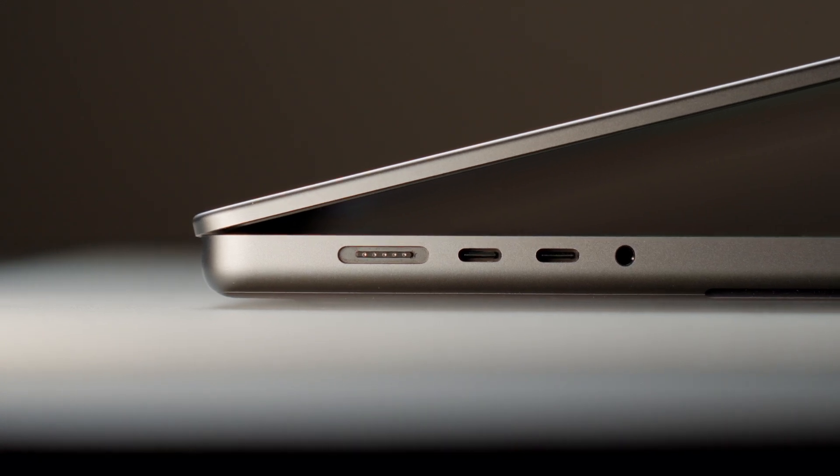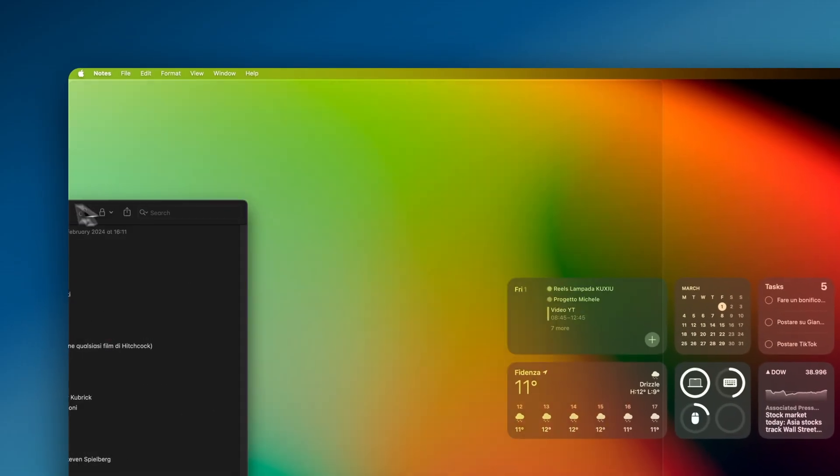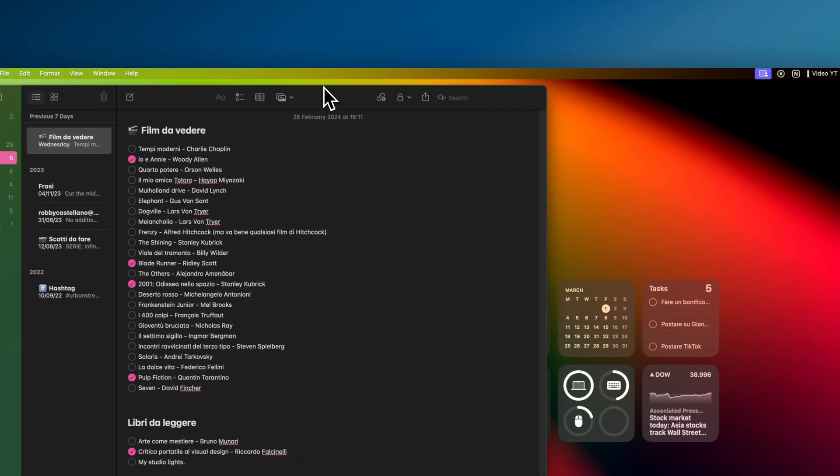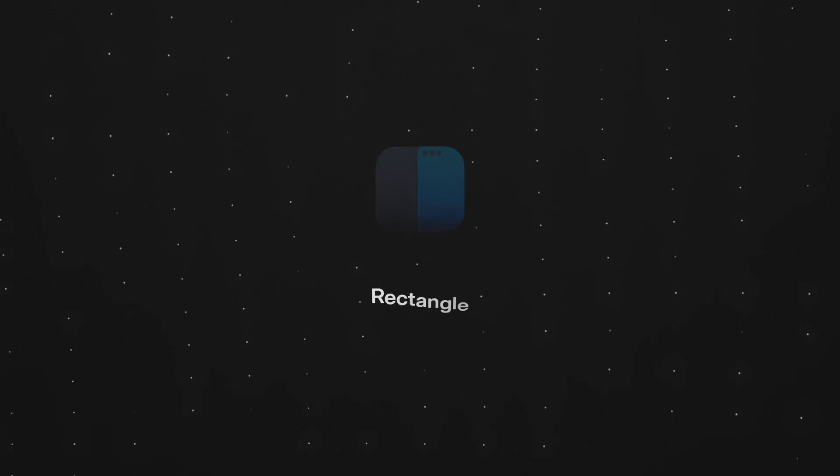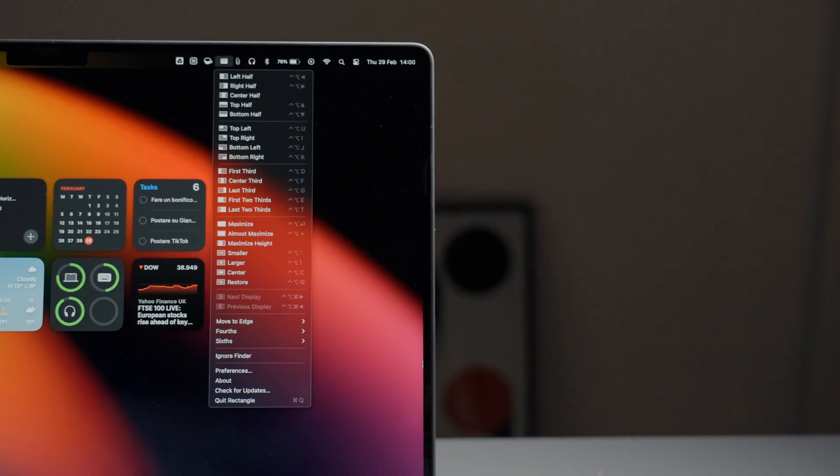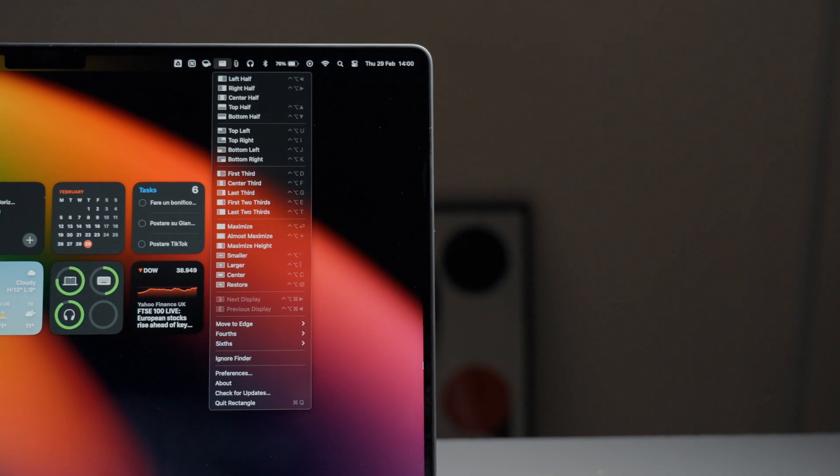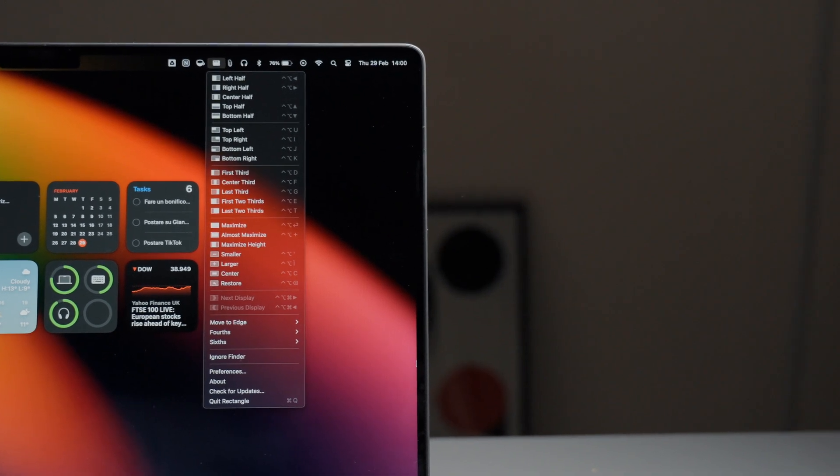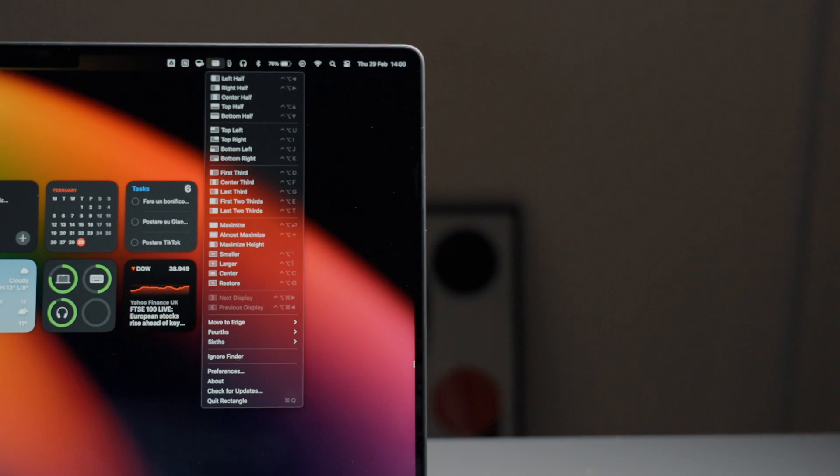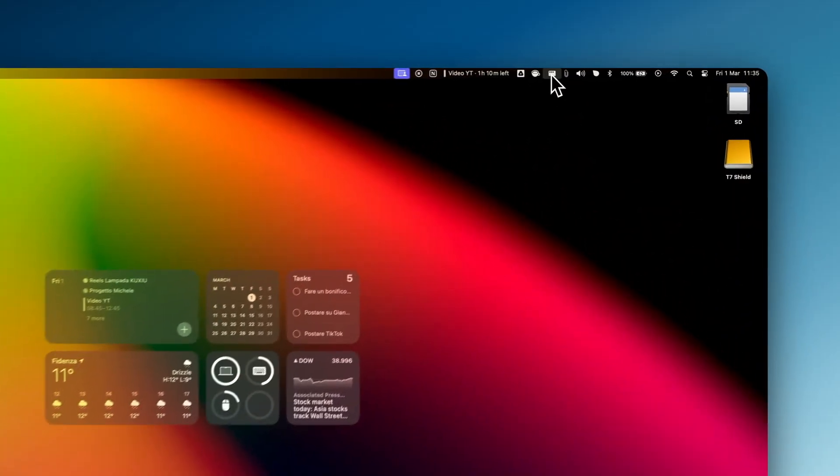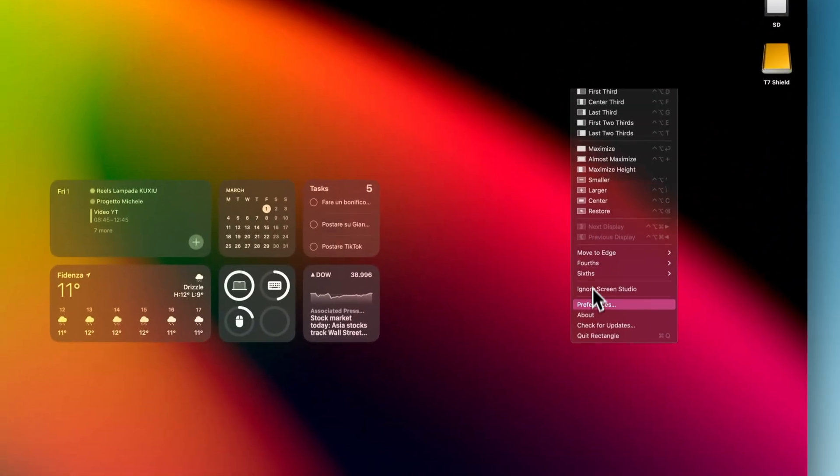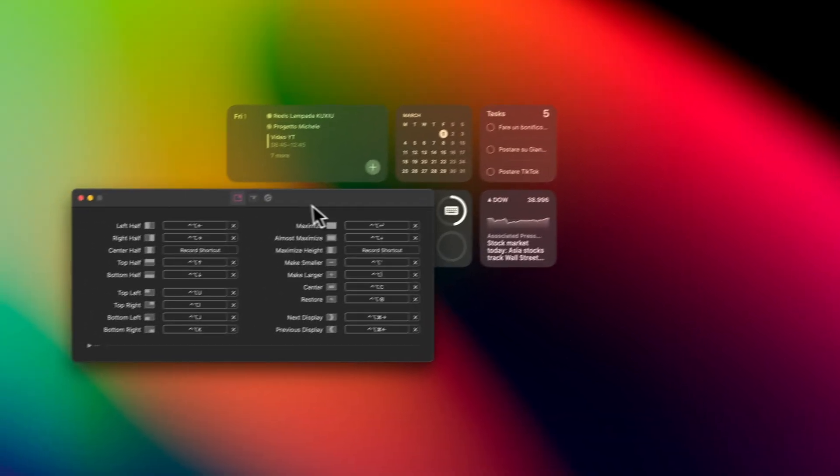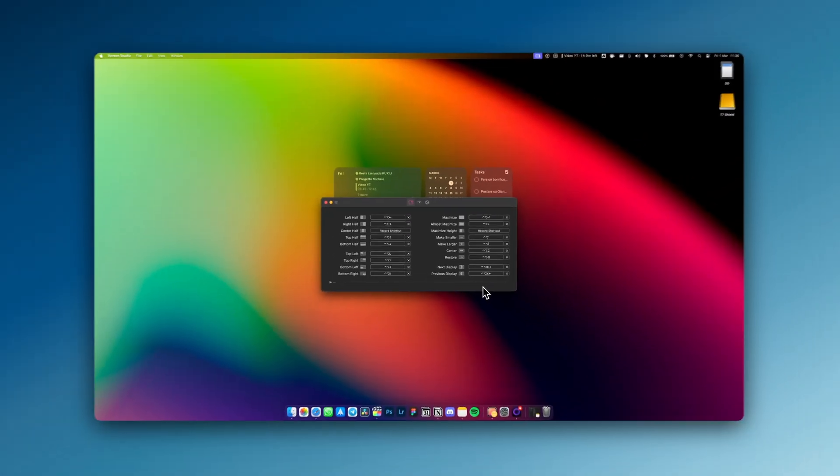As a former Windows user, the first thing I had to immediately modify on mac is the general window management. Rectangle is a free application, yes, I said free, and that's quite rare on mac, that allows advanced window management even directly from the keyboard. You can customize keyboard shortcuts as you prefer, or use the default ones, which in my opinion are already quite intuitive, so I haven't changed them.